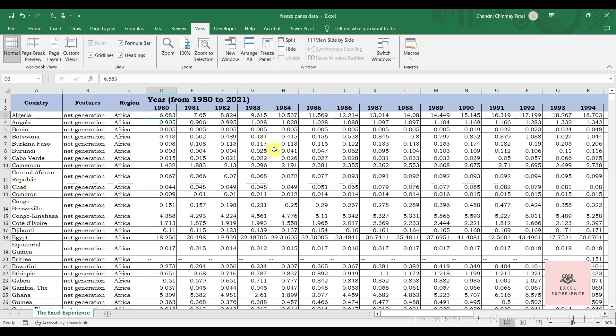Freeze Panes freezes both rows and columns simultaneously. Select a cell that is below and to the right of the rows and columns you wish to freeze.